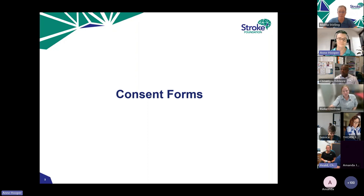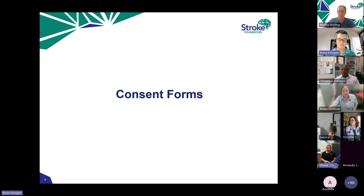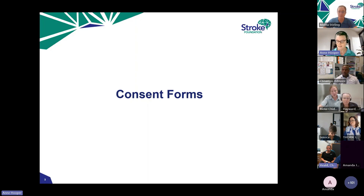Mel is keeping an eye on the chat for me since I can't see it while presenting. If you've got any questions, pop them in the chat and we'll get to those at the end. Thanks everybody.